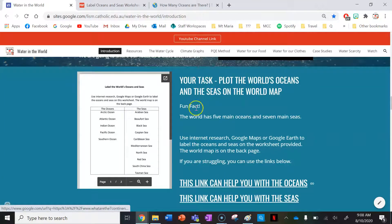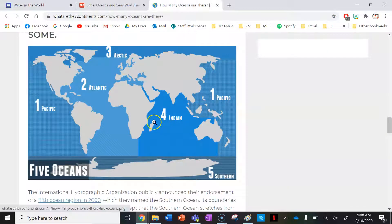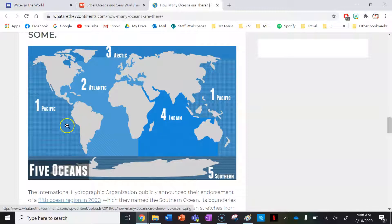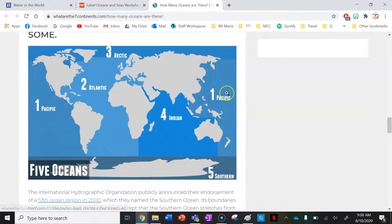Let's have a look at these two links here. I've already got one of them open that has the location of the five main oceans. So I'm going to model that for you now very quickly.